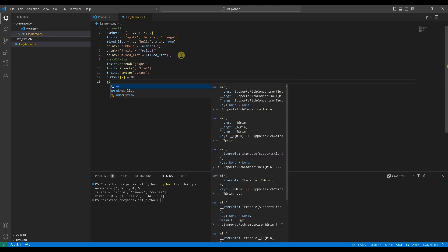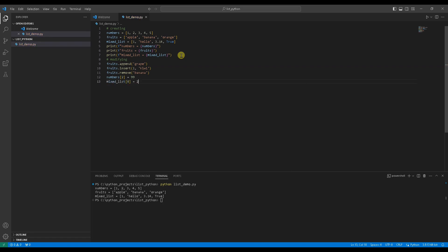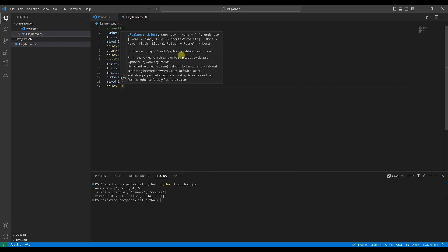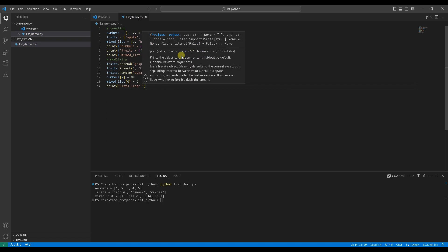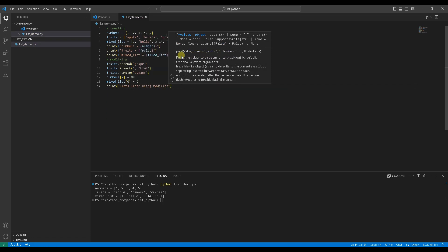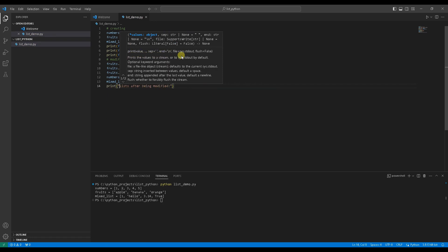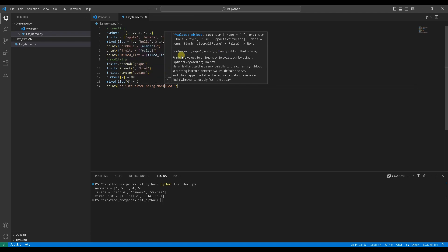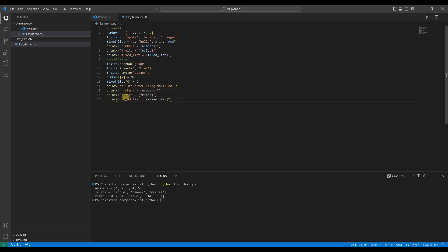In the mixed_list, change the first element, at index 0, to 2. Add print statements. This line will print a note telling you the lists below are modified lists. Adding the backslash n in the print statement means printing a blank line. Copy previous print statements and paste here. Run the code again to see the changes.